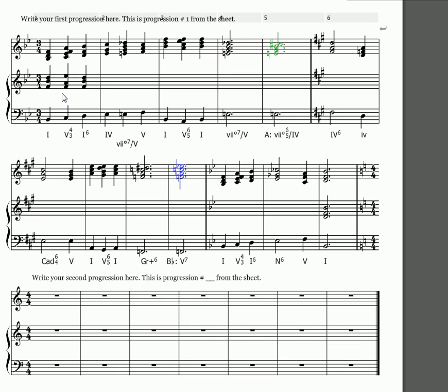Because this is not being sung by voices, you don't have to worry as much about the range. The important thing with keyboard style, first of all, try to maintain as much contrary motion as you can in the outer voices. Also resolve things. Here's the seventh of the V7 chord, it's got to go fa to mi, especially if it's in an outer voice.